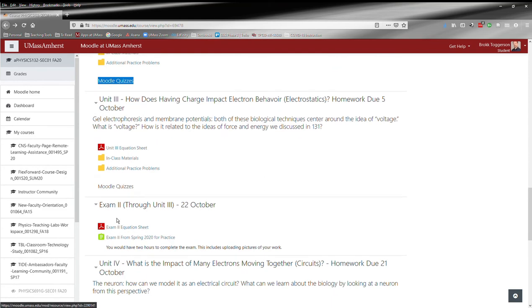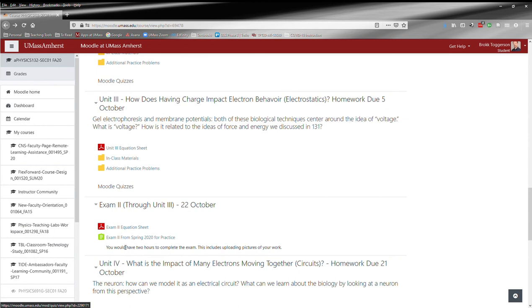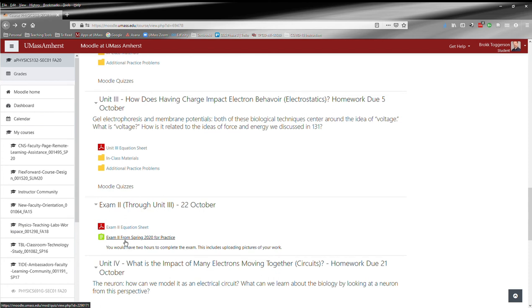So once we get to exam two, there's a little bit more information. Once again there's the equation sheet, and then you have the exam from last time I taught the course here for practice. So you can use this. It's not graded. It's just there for practice and that's a resource that's already available for you.